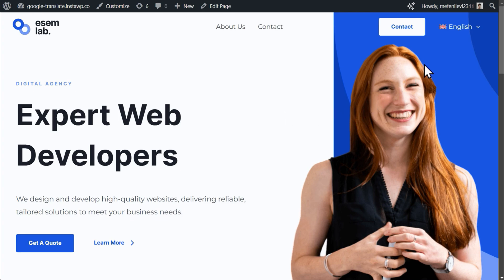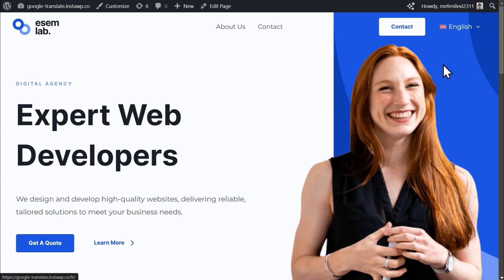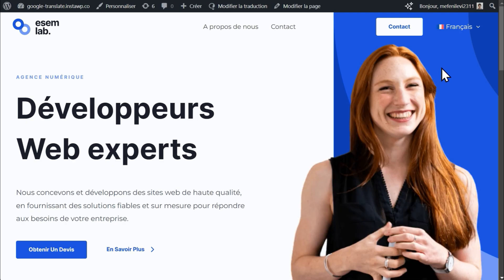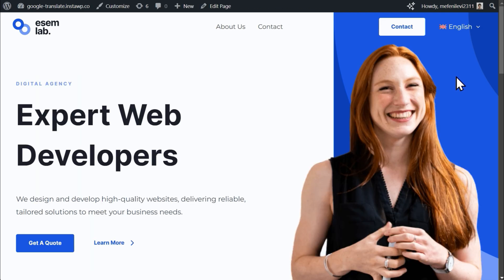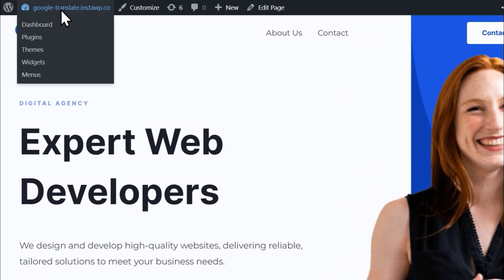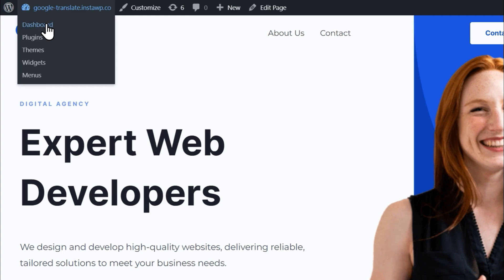In this quick demo, we'll show you how to translate your WordPress website with Google Translate and WPML. WPML is fully integrated with Google Translate, so you can easily translate your entire website directly within the WordPress admin panel.